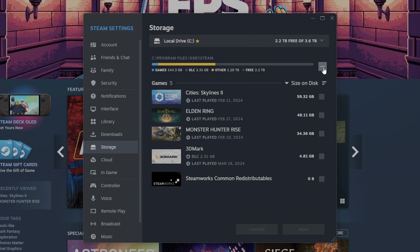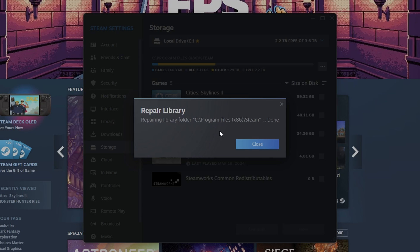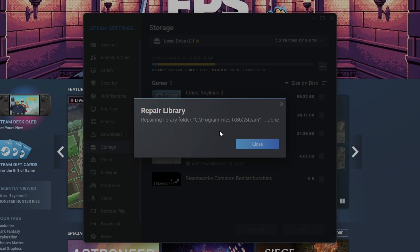Click on the three dots on the right side to open the settings, and you want to select Repair Library. This is going to repair the library folder where you have all your Steam games installed.